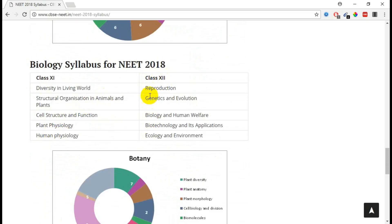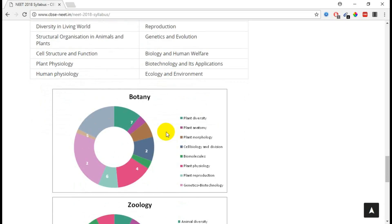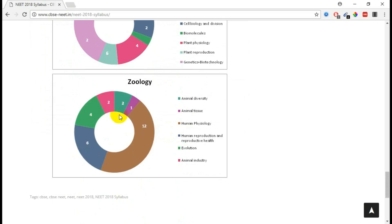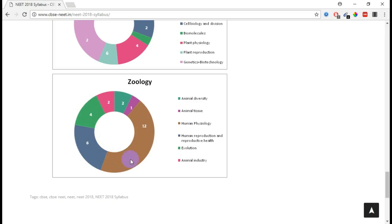These are the mark allocation split for Botany, and from Zoology they are considering in this area. You must consider more on human physiology and human reproductive, which covers most of the areas in Zoology.